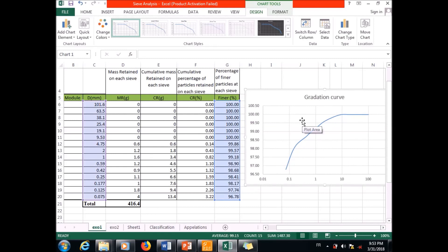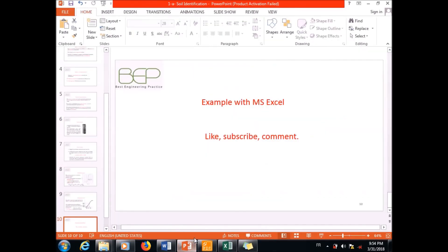That was all for this video. If you found it interesting, please like and subscribe to receive notifications for the next video, and comment if you have any improvements to propose. Thank you.